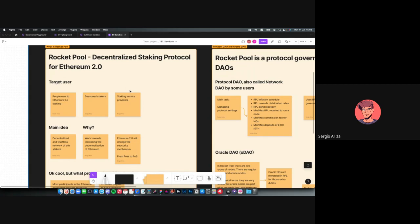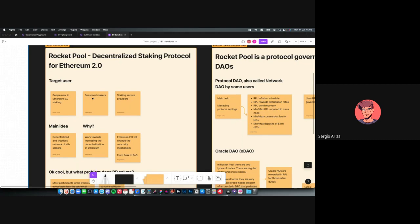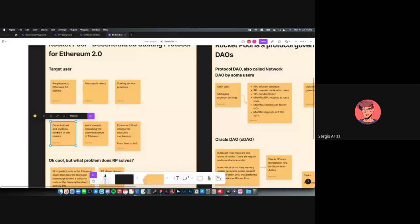So it's a decentralized protocol for staking Ethereum in the ETH 2.0 way. The target user is everyone — from people new to staking to staking service providers, including big centralized exchanges like Coinbase, Gemini, or Kraken that provide staking as a service, as well as seasoned stakers who are already doing it on their own.